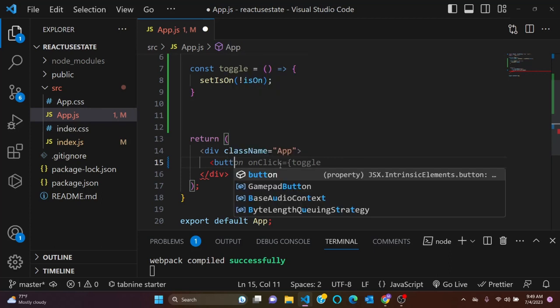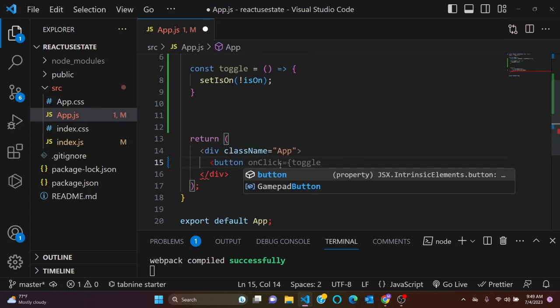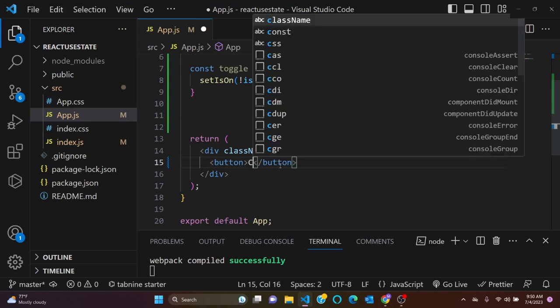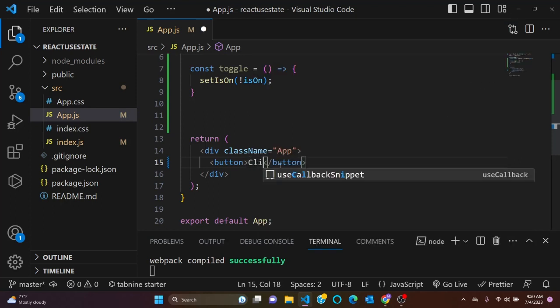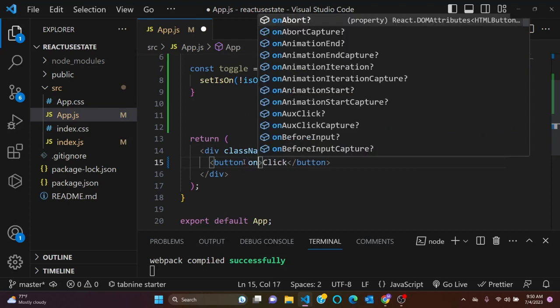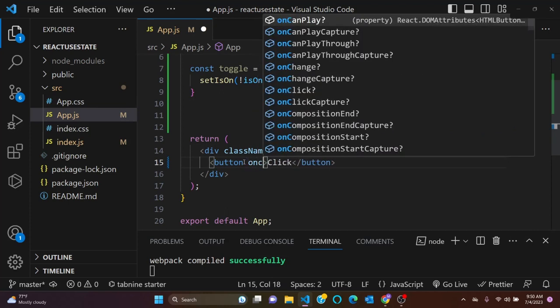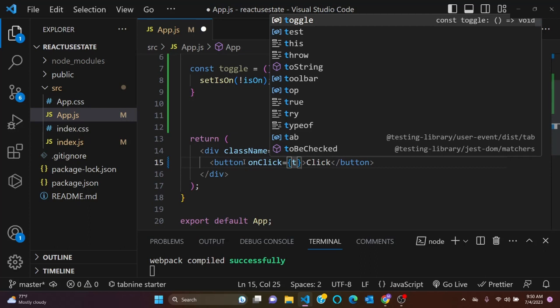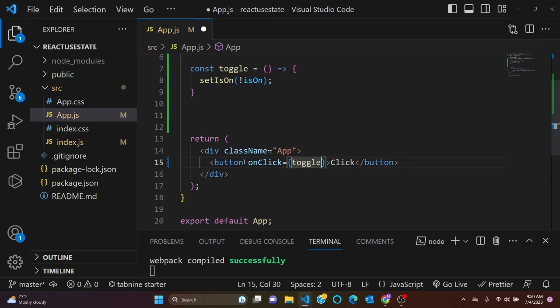So that's our set function. Now let's come here and let's update the value. So let's have a button, and let's say click. So onClick, onClick, toggle.